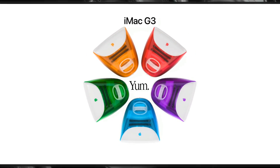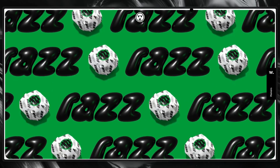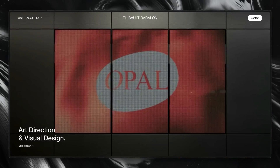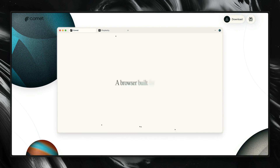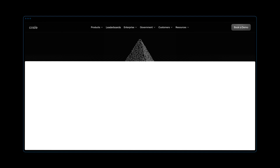Adding video to your Framer site is one of the fastest ways to make it feel alive, grab attention, and add energy you can't always get from static images. But if those videos aren't optimized, they can slow down your site, eat up bandwidth, and create a slower, more frustrating experience. So we're going to break down the why and the how of keeping your videos looking great while still performing smoothly in Framer.